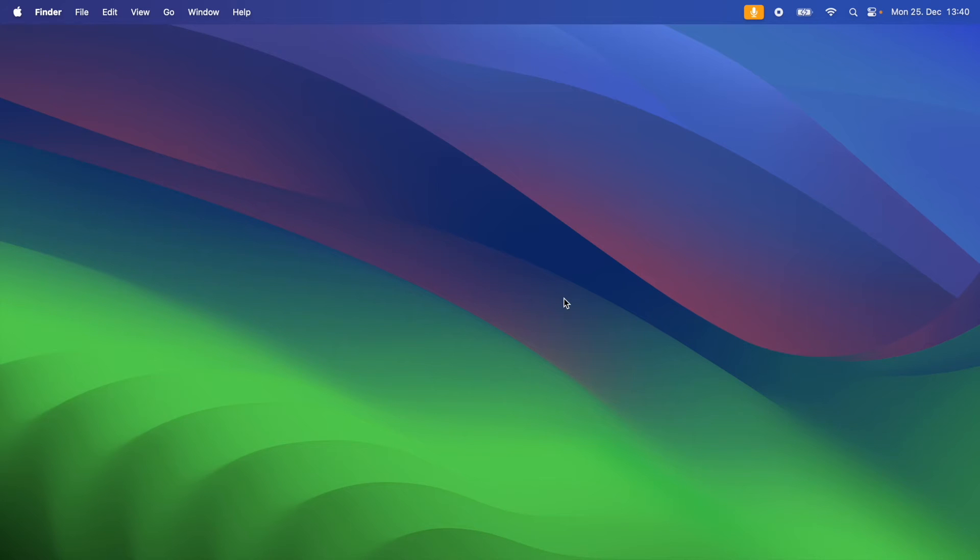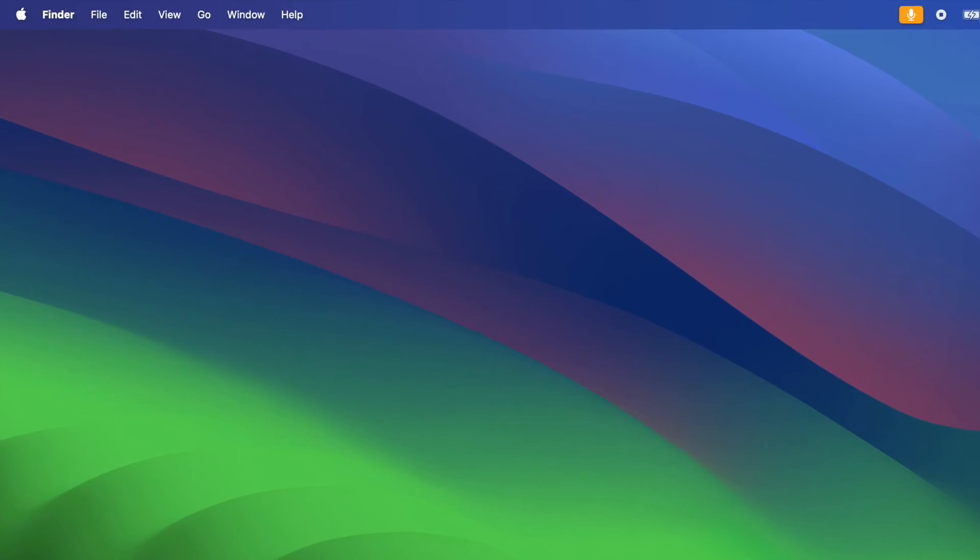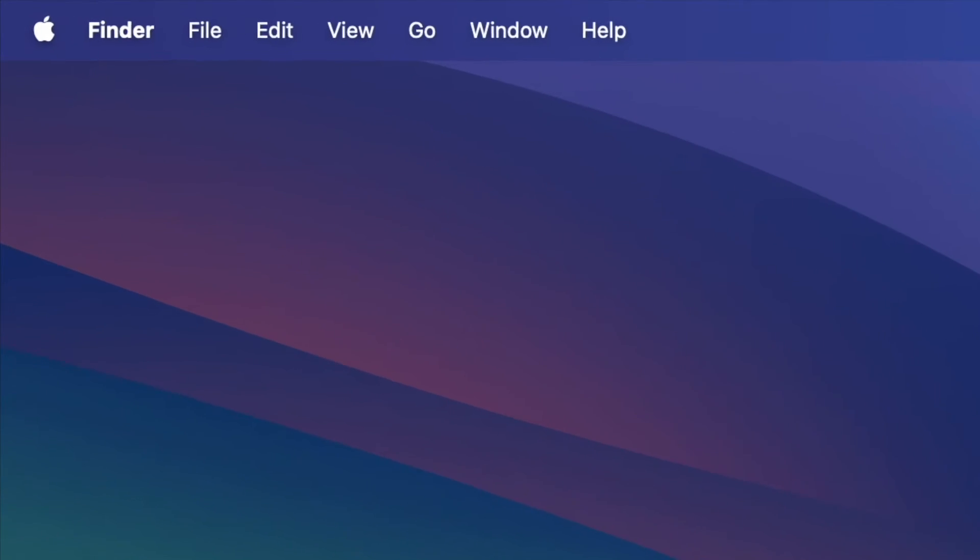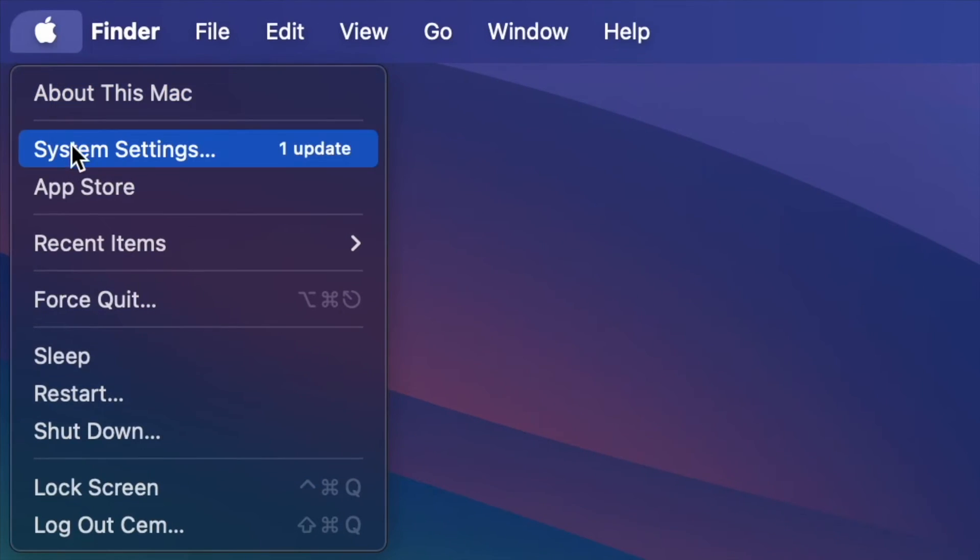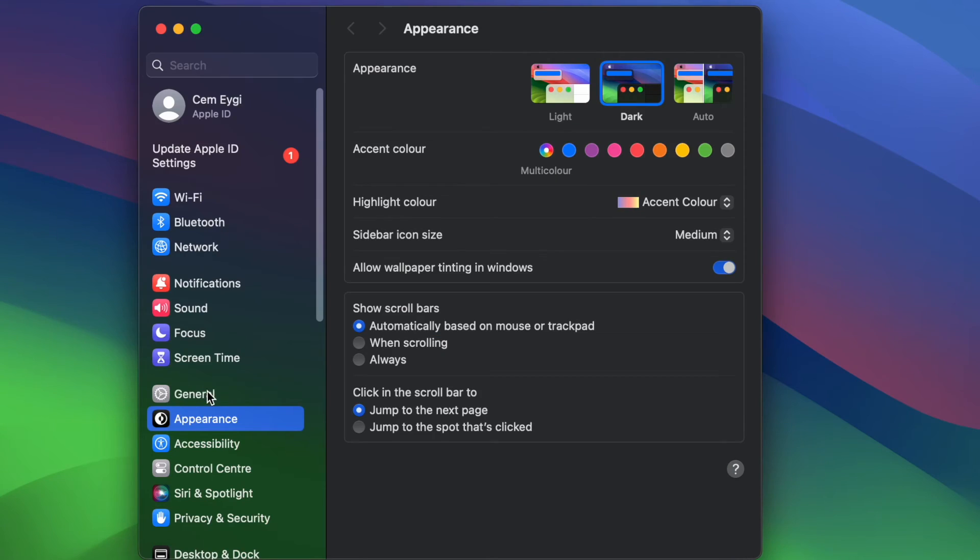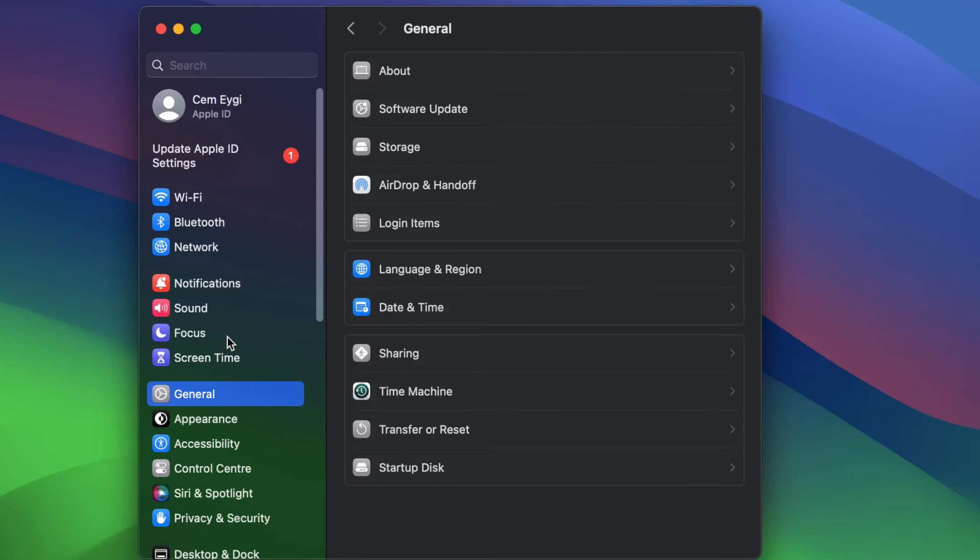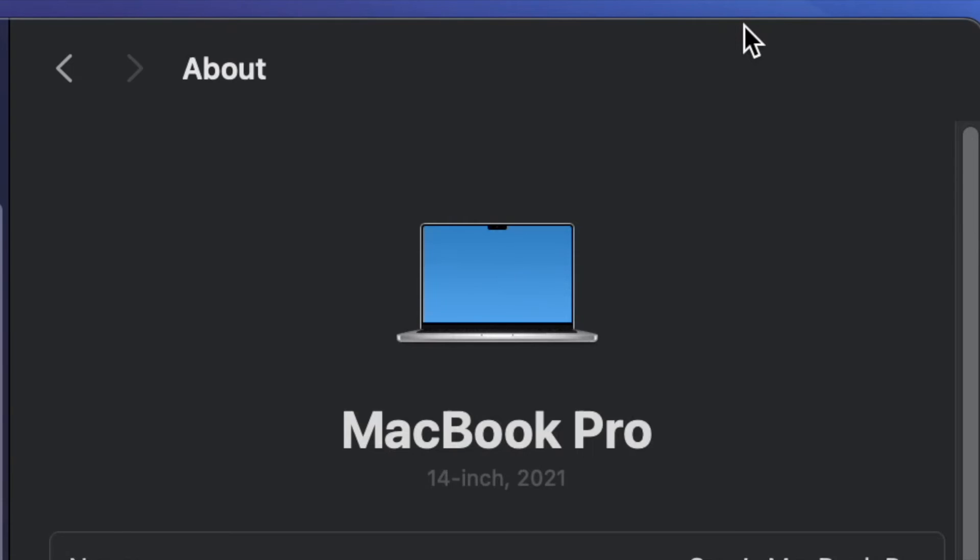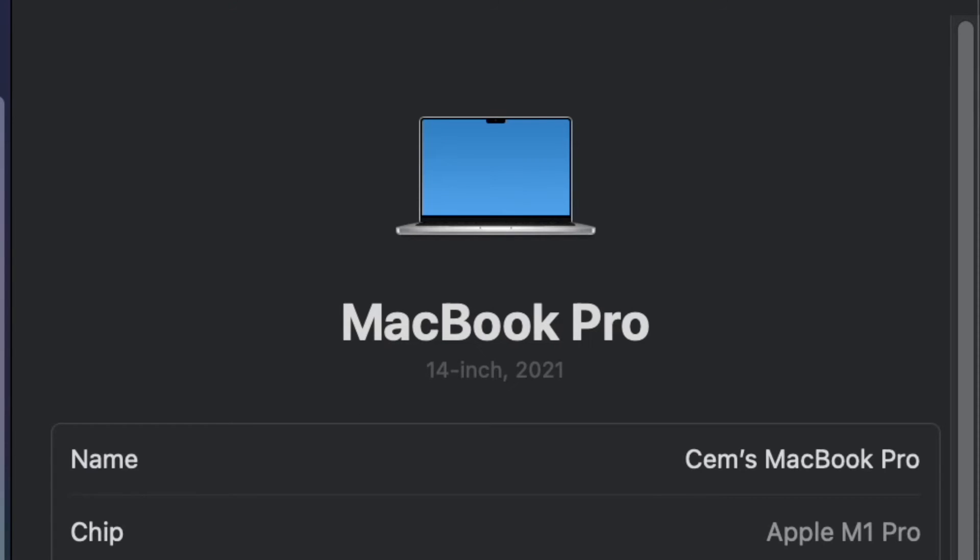And if you are a Mac user, to change your MacBook's name, from the Apple icon on the top left side of your screen, select system settings, then select general, click on the about section, and here on the top side you will find your MacBook's name.